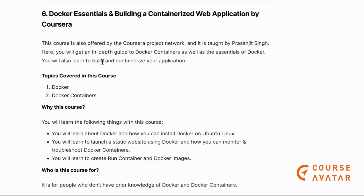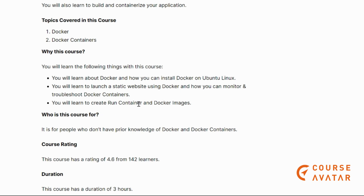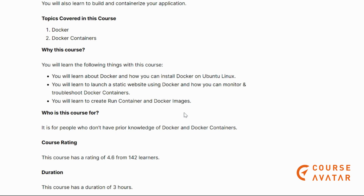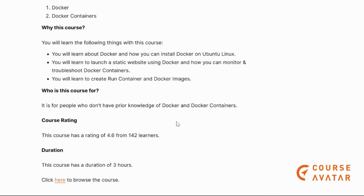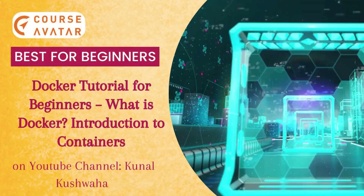Our next course is Docker Essentials and Building Containerized Web Applications on Coursera. Here you will get a deep guide to Docker containers and the essentials of Docker. You will learn how to build and containerize your applications, install Docker on Ubuntu Linux, and create or run containers and Docker images. This course is for people who have no prior knowledge of Docker or Docker containers and want to use them effectively — check out the link.